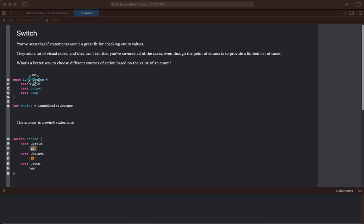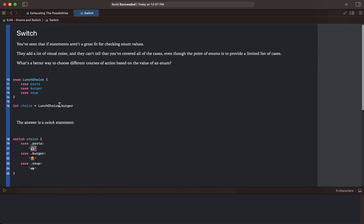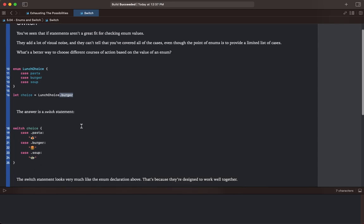Here we have our enum lunch choice with three cases: pasta, burger, and soup. We're gonna make the constant choice, which is the lunch choice type or enum, with the burger case. The answer is a switch statement.